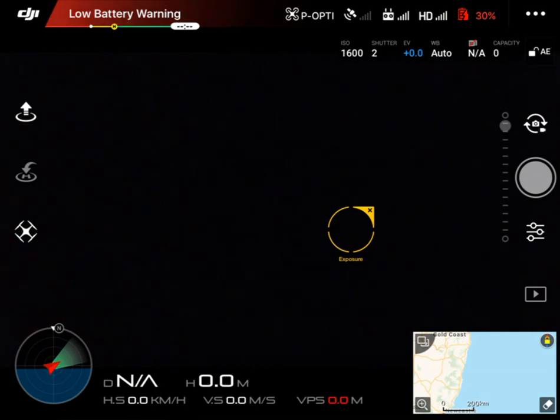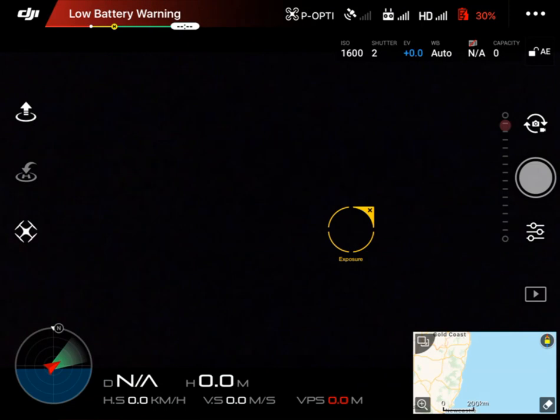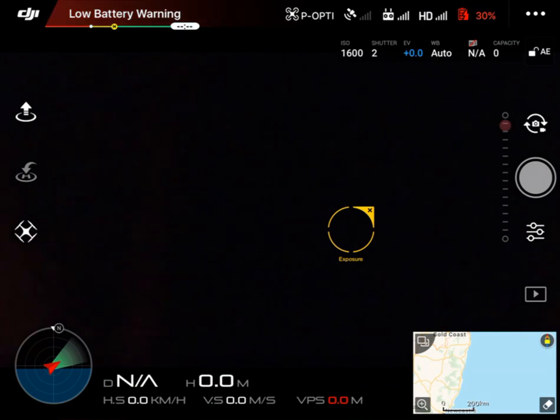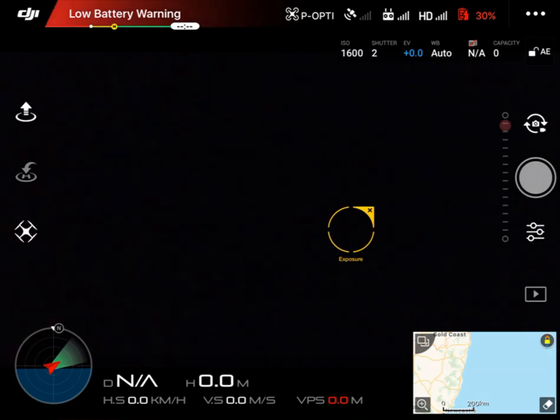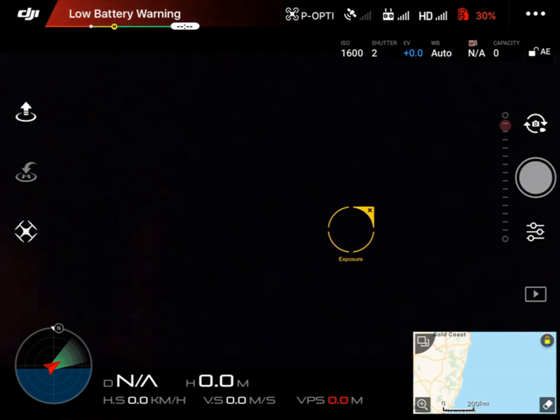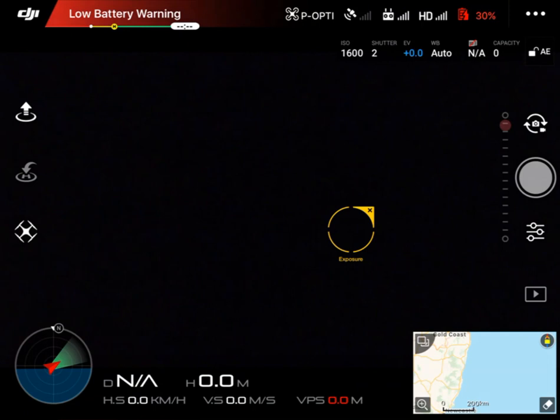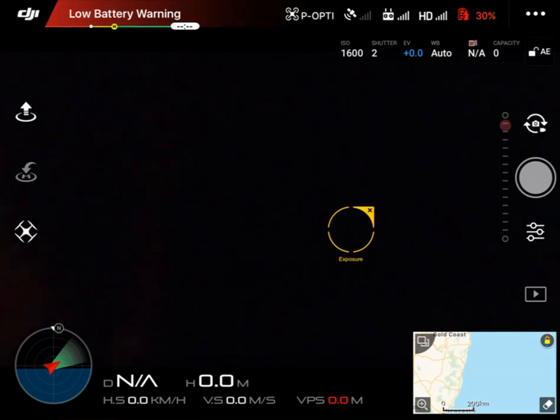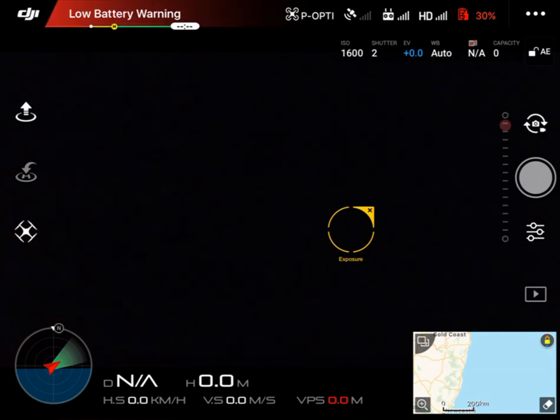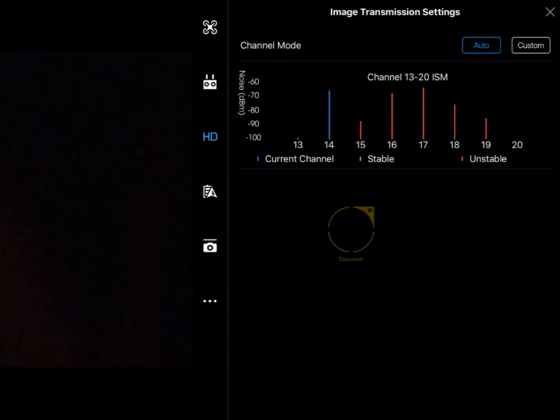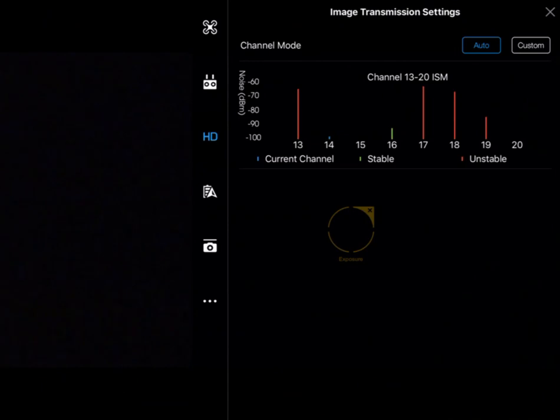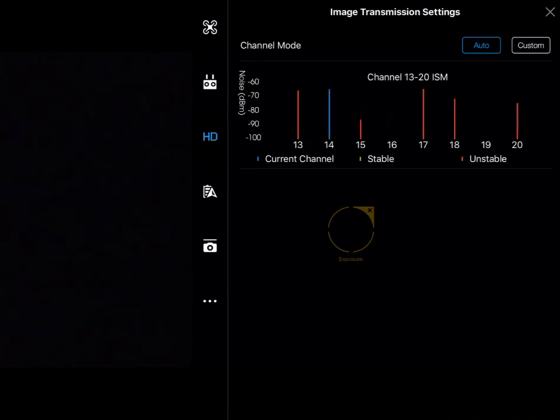In the DJI Go app, we're going to look at the image transmission settings. You can get into this by clicking on the HD or link quality icon, or by the three dots in the top right corner. Clicking on HD brings up our image transmission settings.